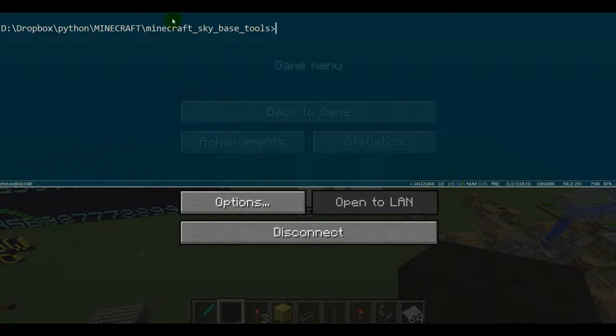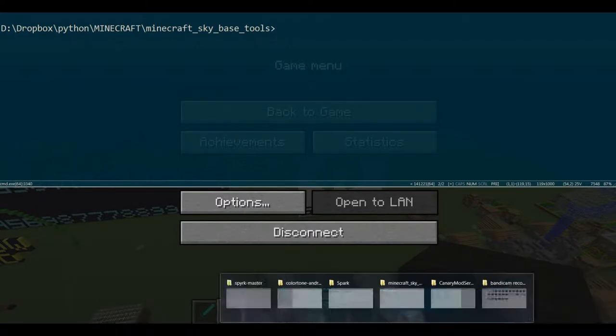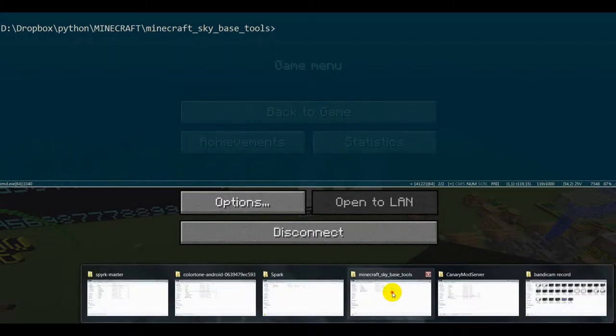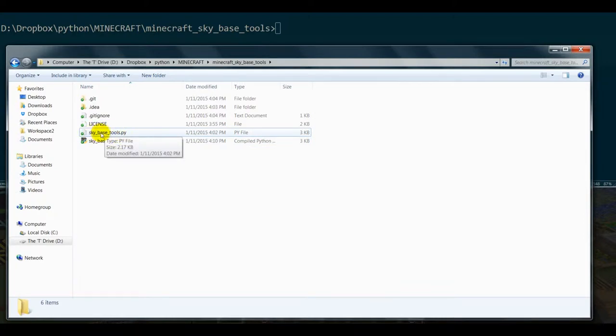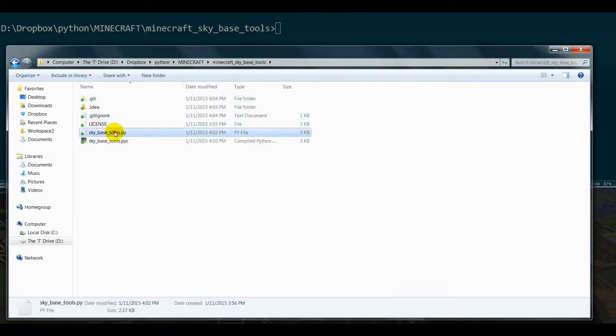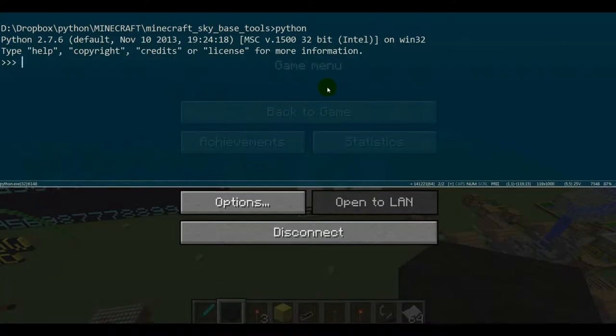I'm inside the directory where I saved this stuff to. Just real quick to show you what you should get when you download that folder: you should have the sky_base_tools.py and a couple other files, but this one is the most important one. What you're going to do in your terminal is get into the Python interpreter by typing python.